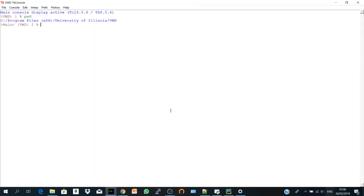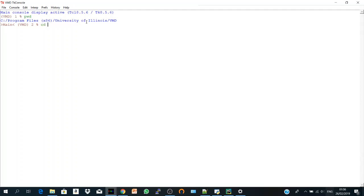So let's check it. It is C program files university civilians VMD. And this is the default working directory assigned by VMD. So if I want to change my directory, there's another simple command which is called cd, change directory. And I want to get up to the D partition. So I say cd two dots. It takes you one step back.